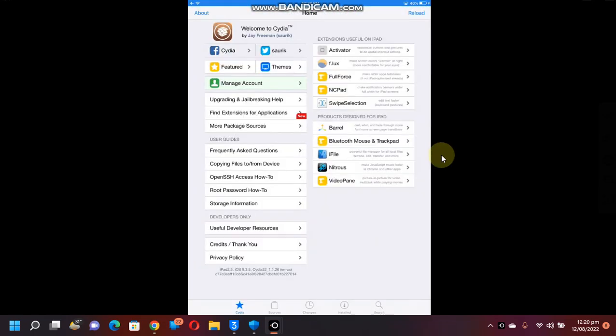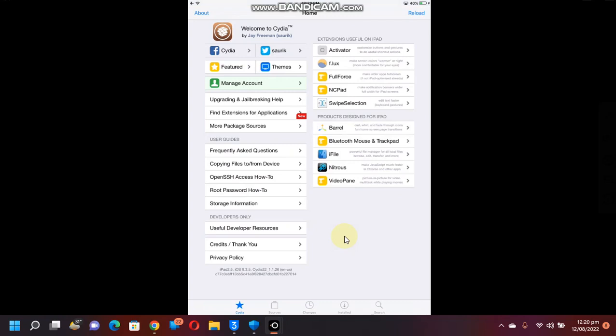Open Cydia and you can see my device is now jailbroken on iOS 9.3.5. It's an iPad Mini 1. This process will also work on iOS 9.3.6.